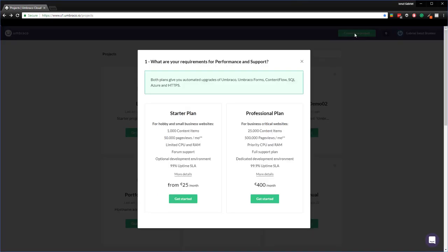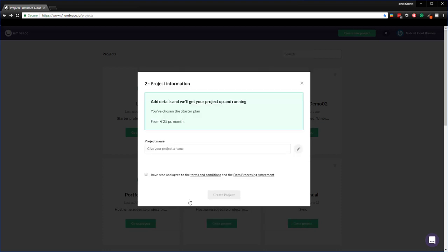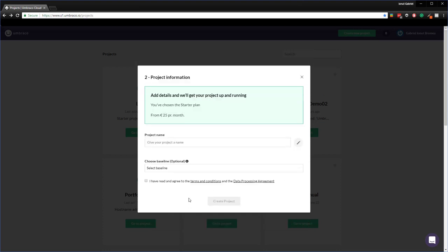In order to create a child project we're going to use the create new project option from the top right corner. Click on this one and then we get two options. We can choose either the starter or the professional plan. For this video I'm gonna choose the starter plan. Click on get started and then we just provide a project name. It can be baby lion.